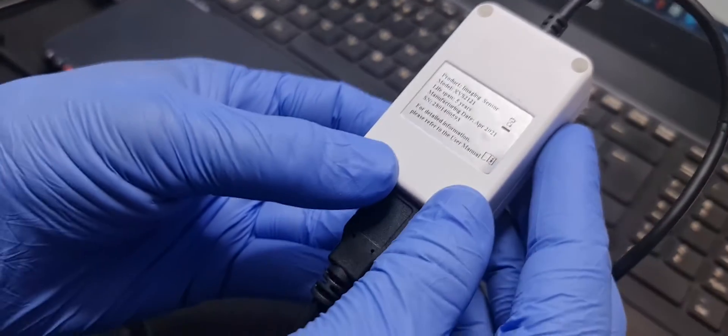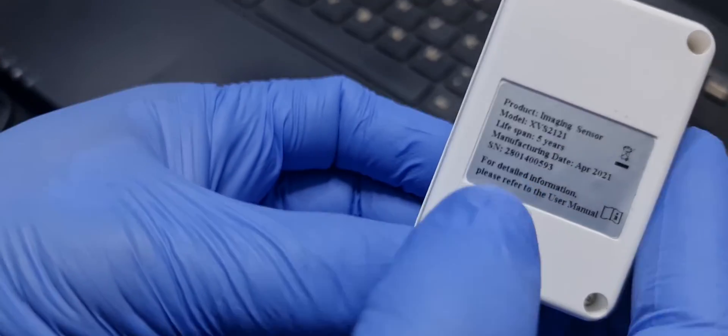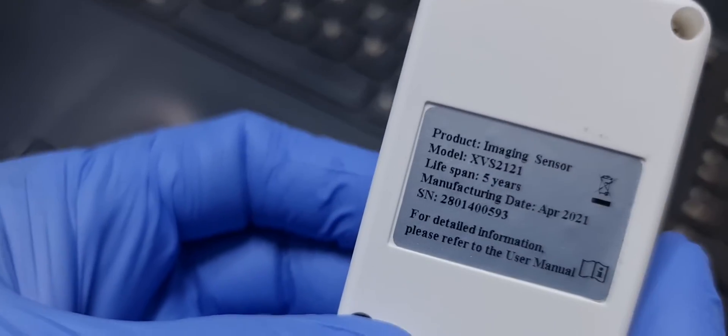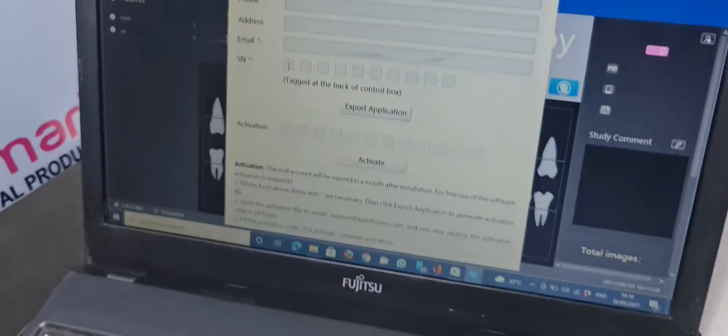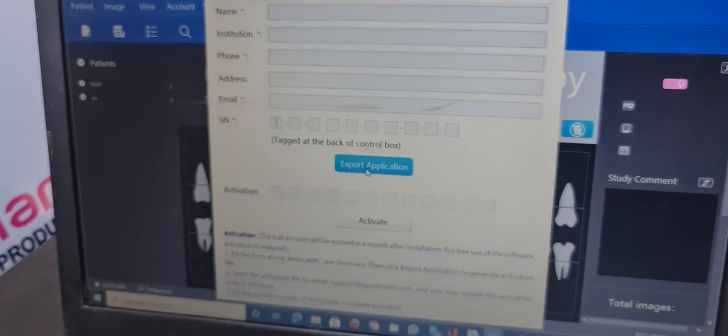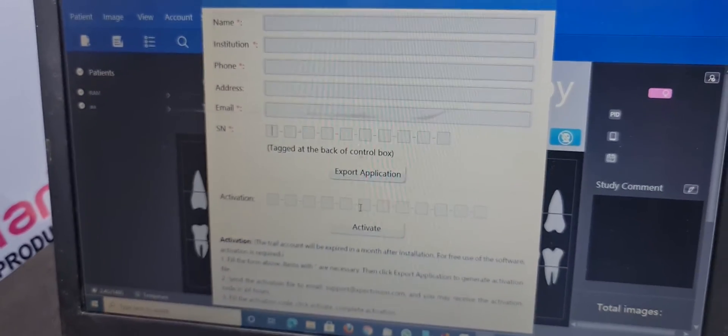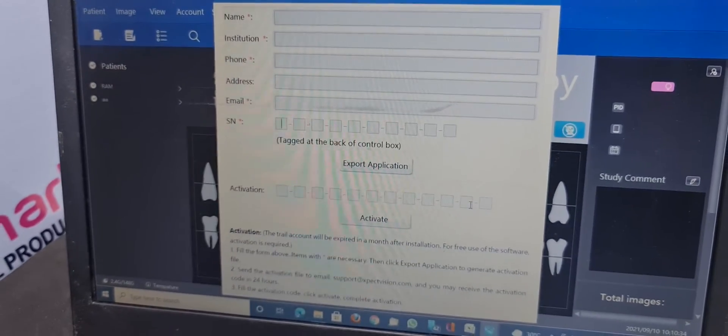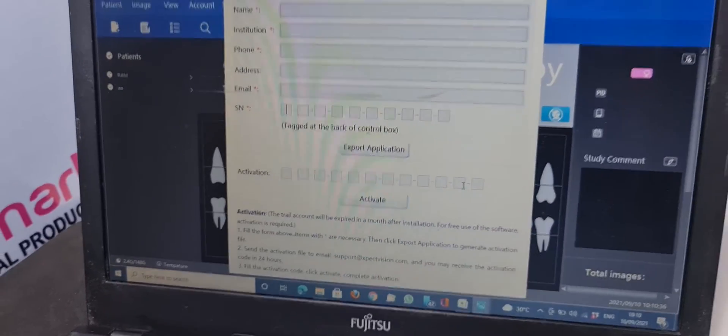So serial number is behind the sensor controller. You can see here is the serial number. You can add the serial number here, export application, later on you can activate this which application will be exported.